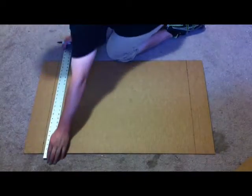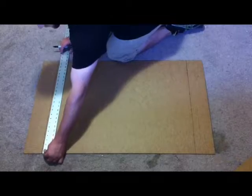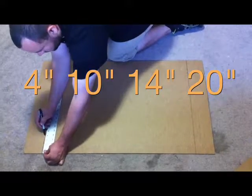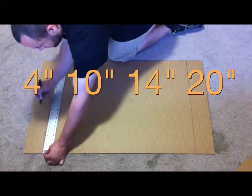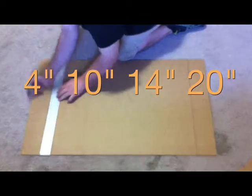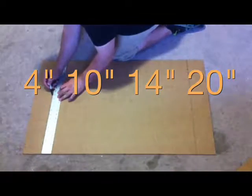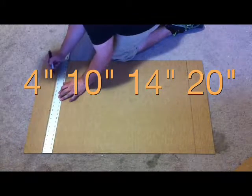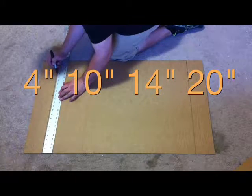So there's a mark there, there, there, there. Do the same thing on the other side. 4, 10, 14, and 20.